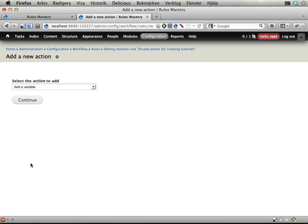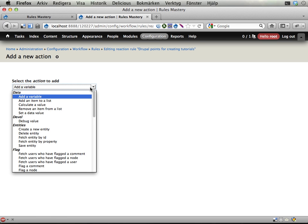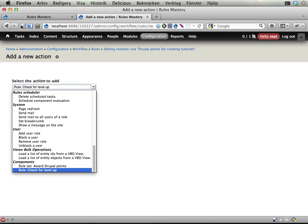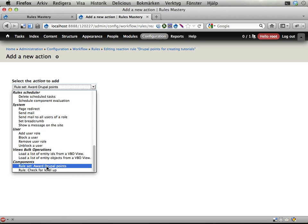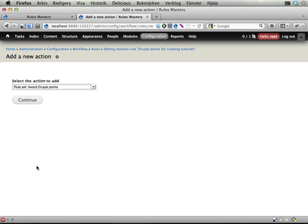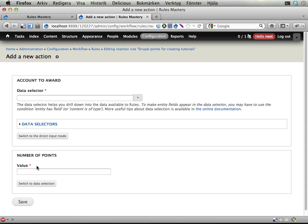Add an action, and we don't need to load any extra data, that's not easy to know before you try this, but we actually have all the data we need right now, so we can go directly to award Drupal points here, so let's try to do that.